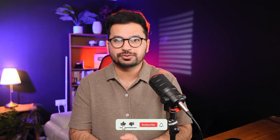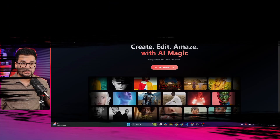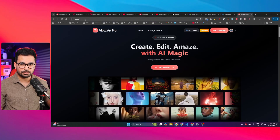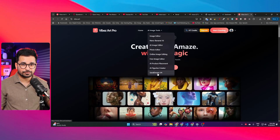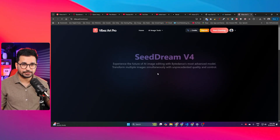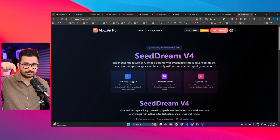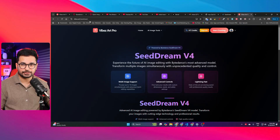This video is not sponsored by CDream — I genuinely found this model really amazing, so I'm sharing it with you. Before we dive in, please subscribe to this YouTube channel and click the like button. To access CDream, go to vibes.art — V-I-B-E-Z dot A-R-T — and select CDream Version 4 from the dropdown, or go directly to vibes.art/cdream. I'll leave a link in the description.